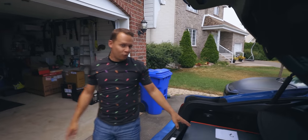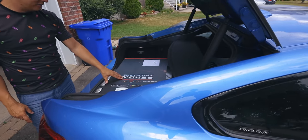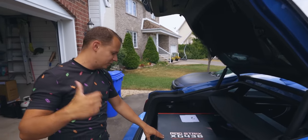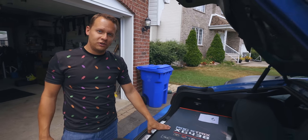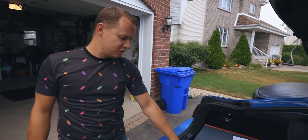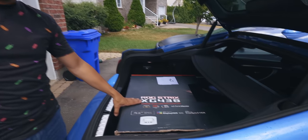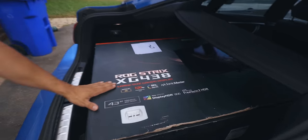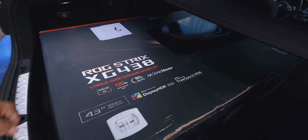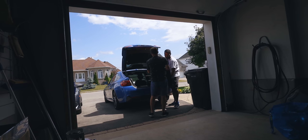Mike, what do we got? So this is the XG438, we originally covered this at CES. It's actually pouring rain right now so that's not a good thing. FreeSync 2 HDR, 43 inch, 120 Hertz, 4K, not curved. So let's get this thing inside before it pours rain on us and see what's up.